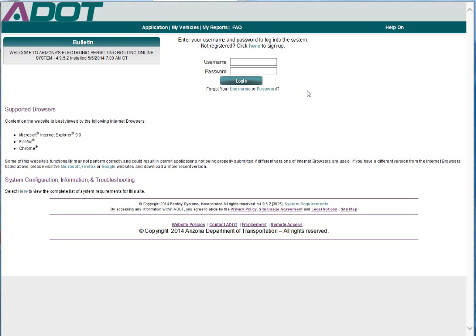If you are a permit service who orders oversize and or overweight permits from the Arizona Department of Transportation, you will need to register with ADOT in order to request permits. This video will demonstrate how to register, obtain a user ID and password, and log in to ADOT ePro.